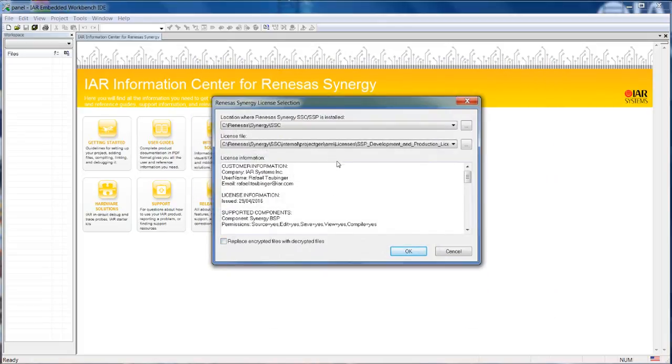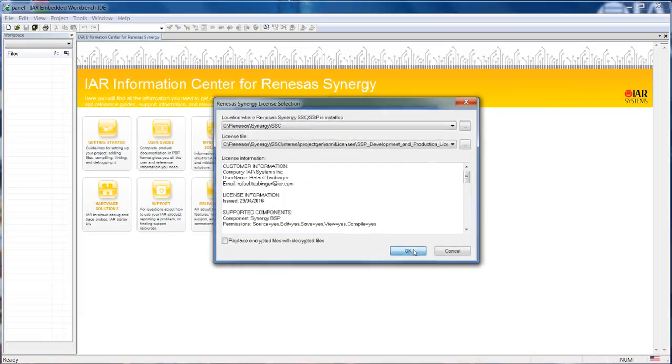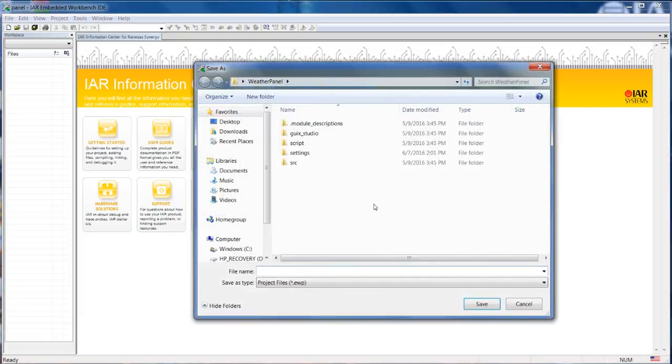Next step, as always required only once, is to set the path to the Renesas Synergy configurator and also to the license file, the XML file. It could be an evaluation file or even the production file. And then from here, once you click OK.